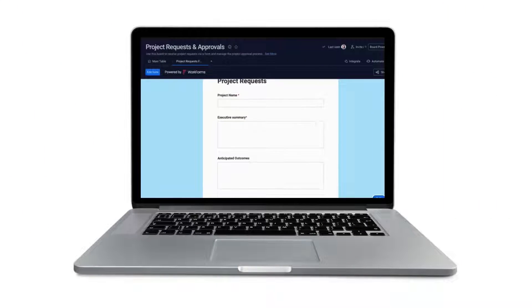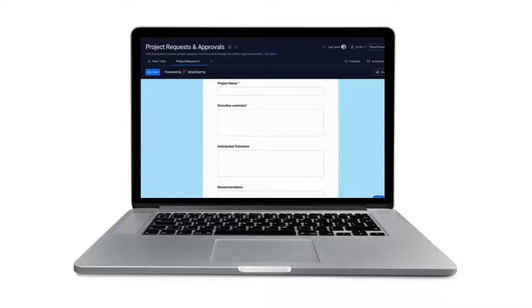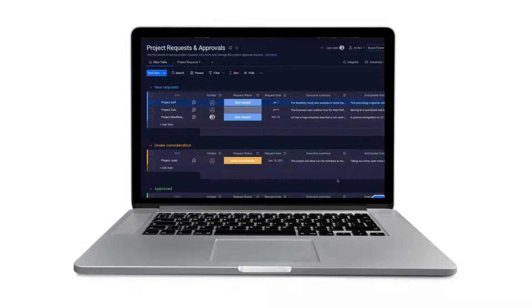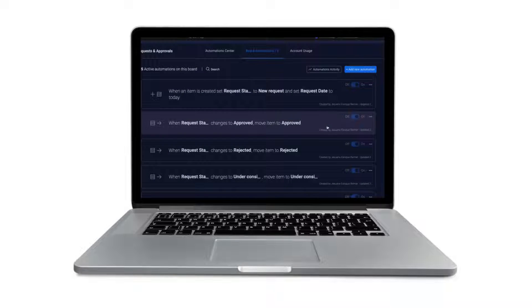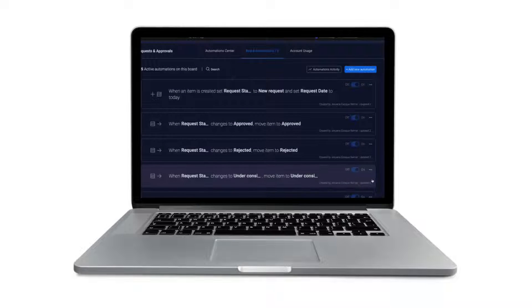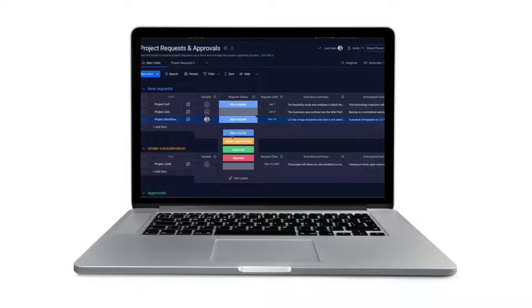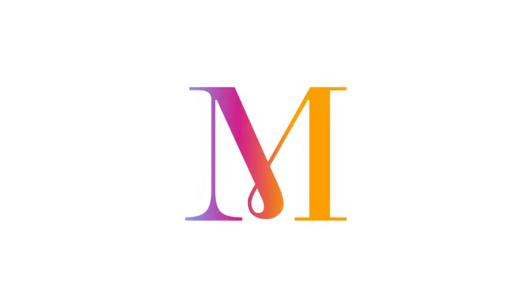In this template, you'll be able to manage all incoming project requests and approvals, get notifications in real-time on the status of your projects, unexpected changes, and more. So, let's get going.